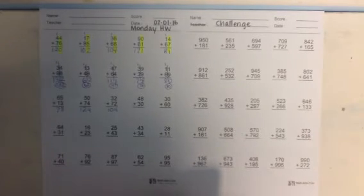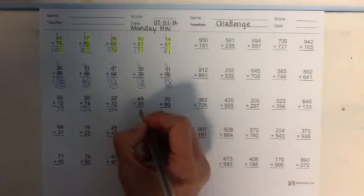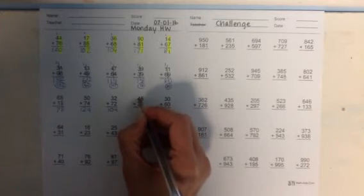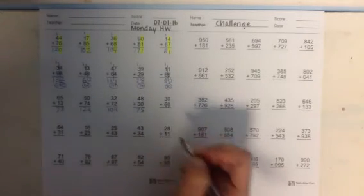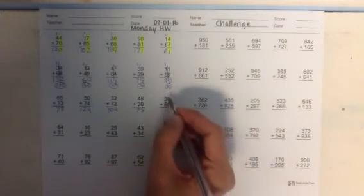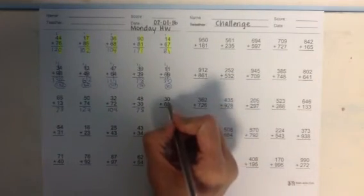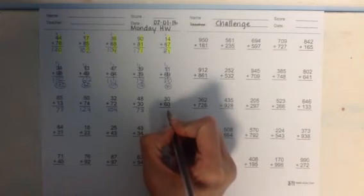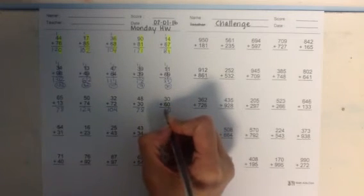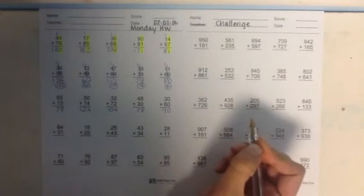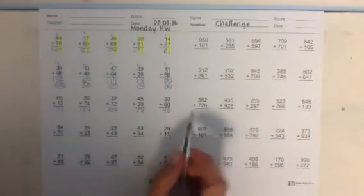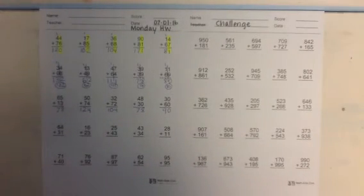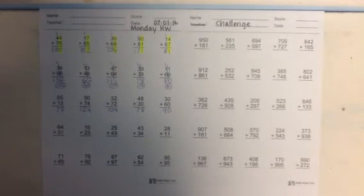All right let's look at the next one. 48 plus 30. 8 plus 0 is 8. And 4 plus 3 is 7. The next one. 30 plus 60. 0 plus 0 is 0. 3 plus 6 is 9. And that's 90. All right thumbs up if you got this row correct. Now give me a thumbs up if you've gotten all three rows correct so far. That is great. All right so let's look at the next row.